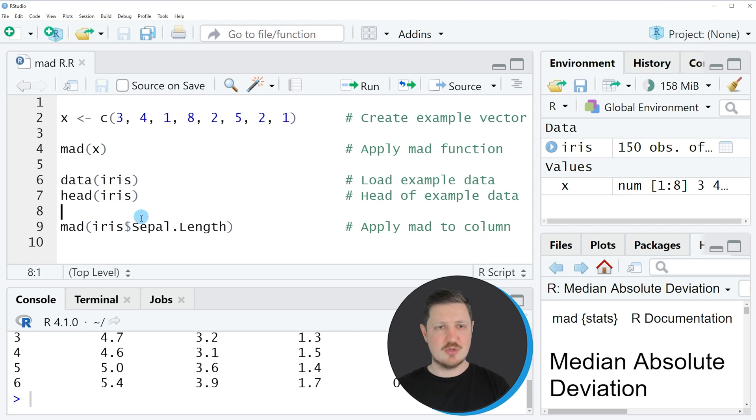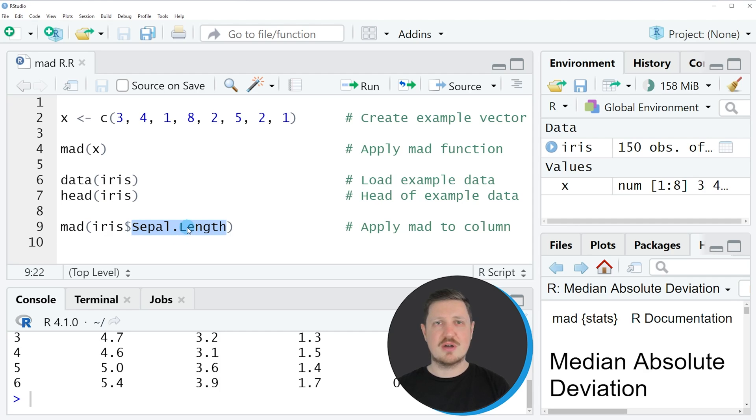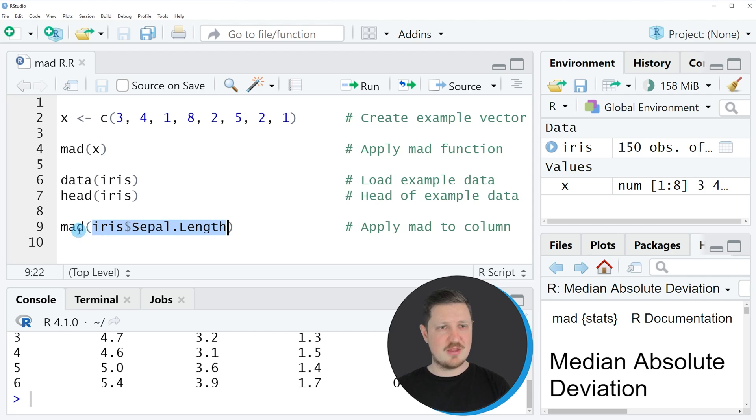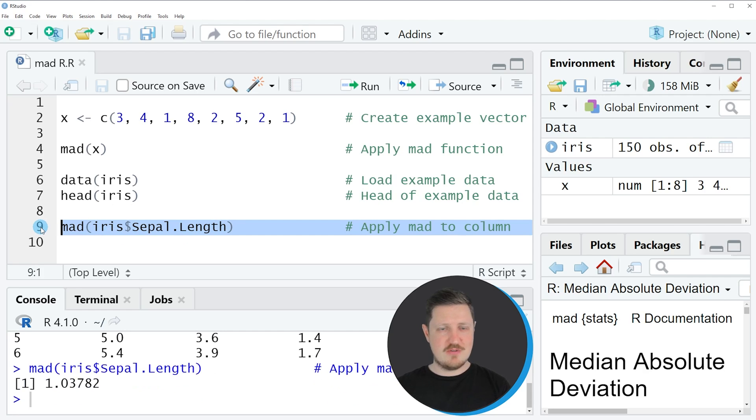So the data frame is called iris. And then I'm using the dollar operator to extract the values of the column sepal length. And to this I'm applying the MAD function.